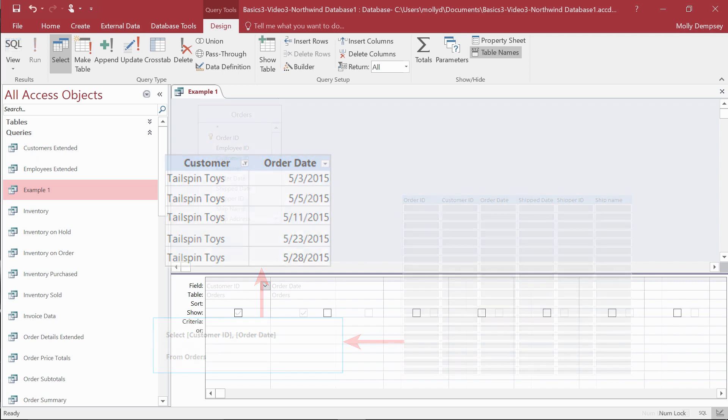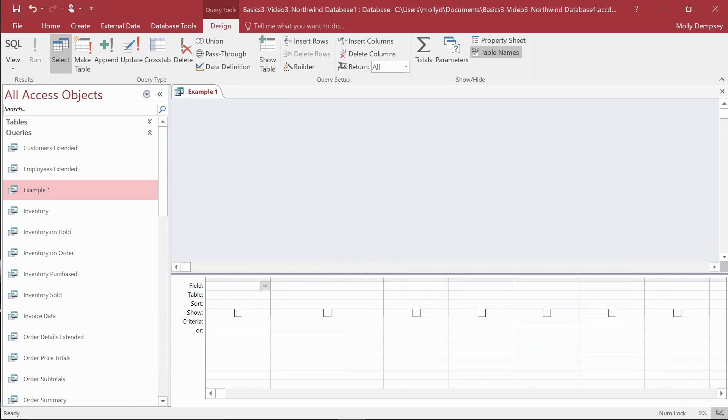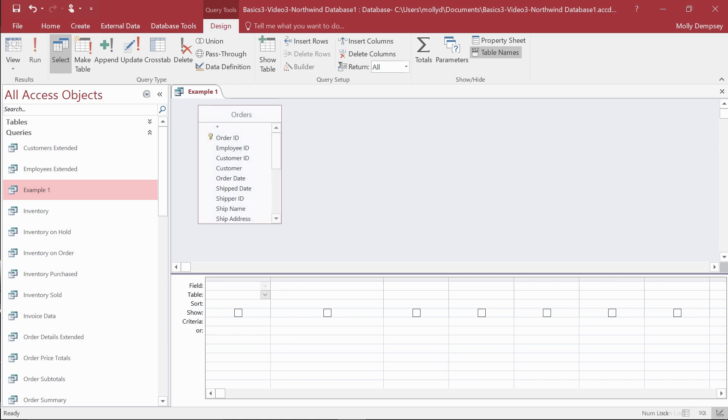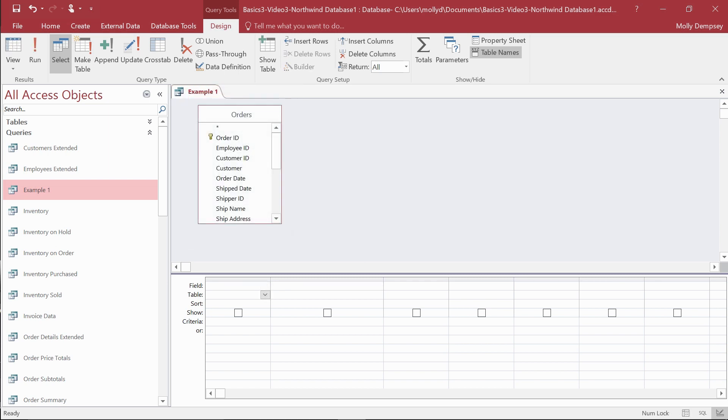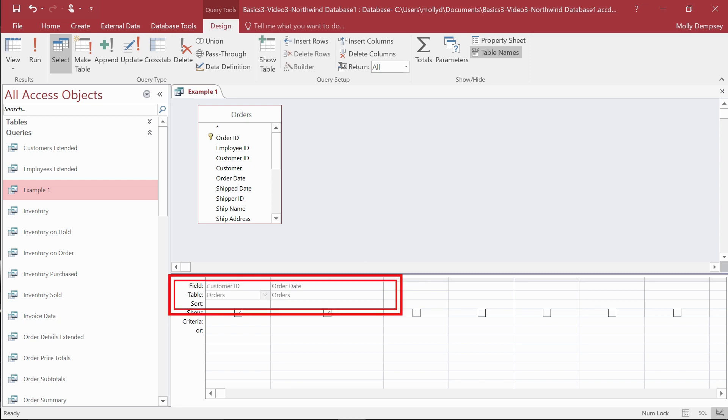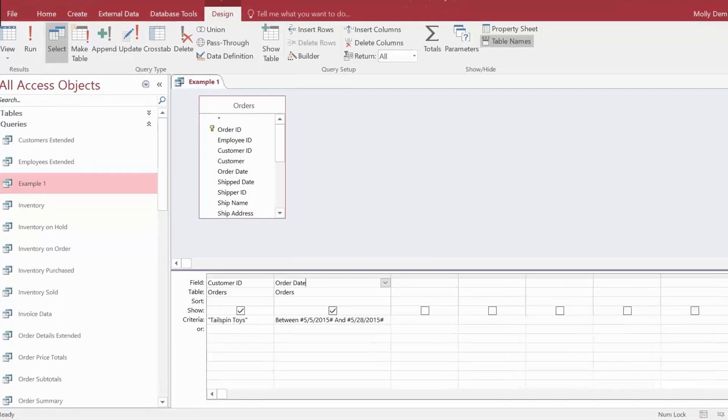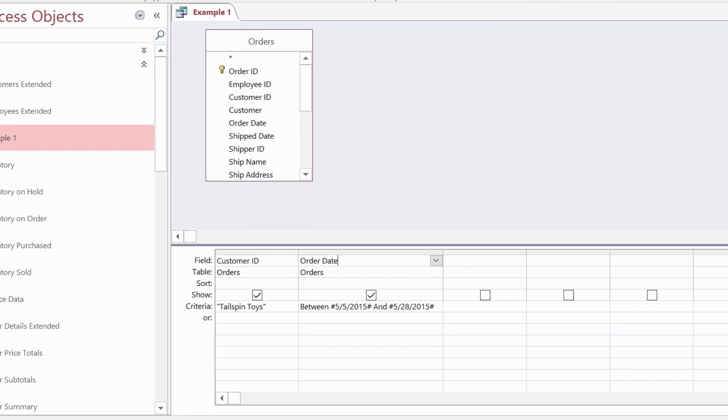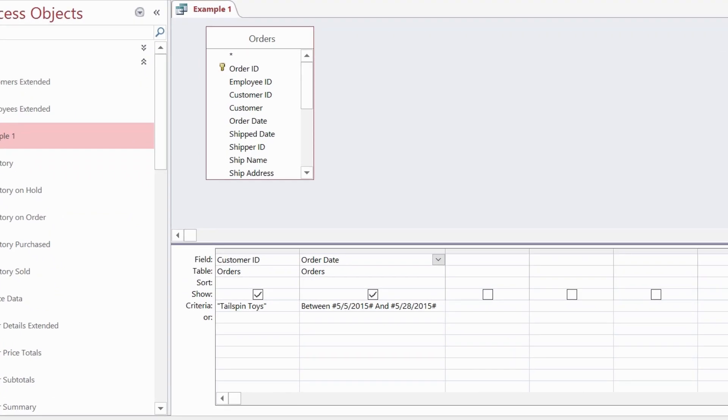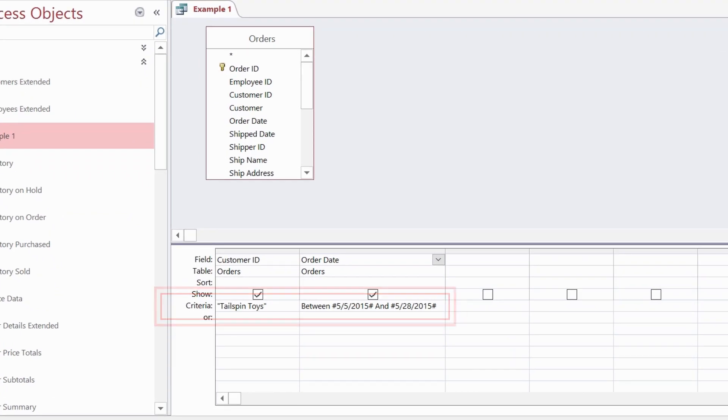That's the basic flow for most queries. You ask your question, then you pick a data source—the tables or even other query results which contain the data that will answer that question. You select the fields you want to see in the result, which is also called the data set, and add any criteria. In this example, the criteria filter the results to Tailspin Toys for the month of May.